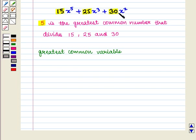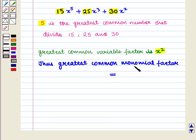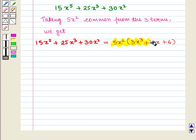The smallest exponent of variable x that occurs in all the terms is 2, so the greatest common variable factor is x squared. Thus, the greatest common monomial factor is 5 times x squared, that is 5x squared. Taking 5x squared common from the three terms, we get 5x squared into (3x cubed plus 5x plus 6). So this is the required factorization.